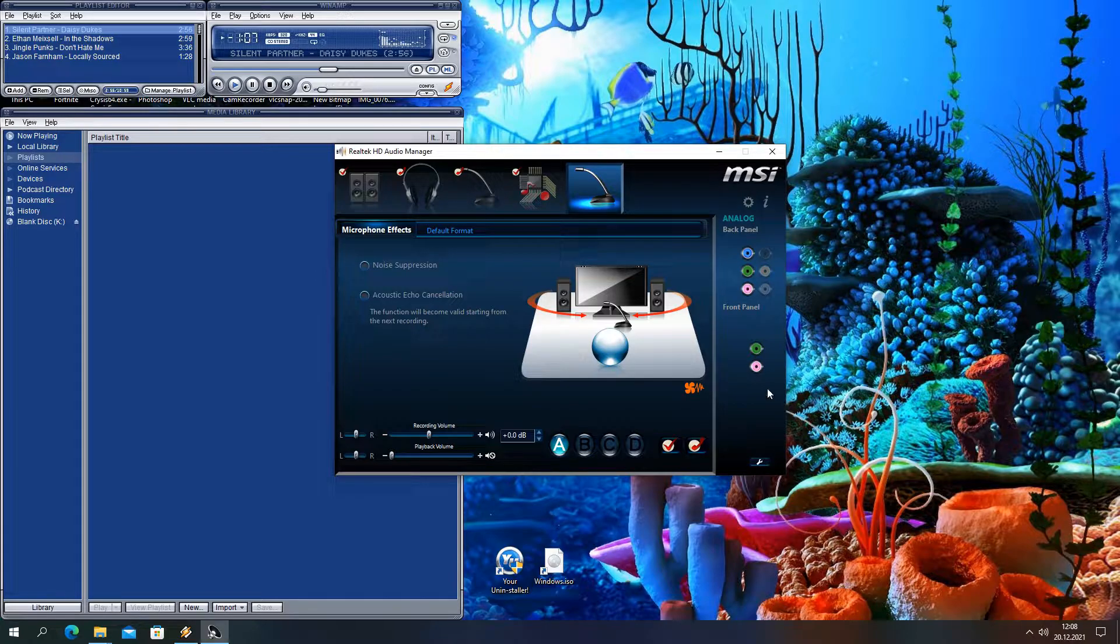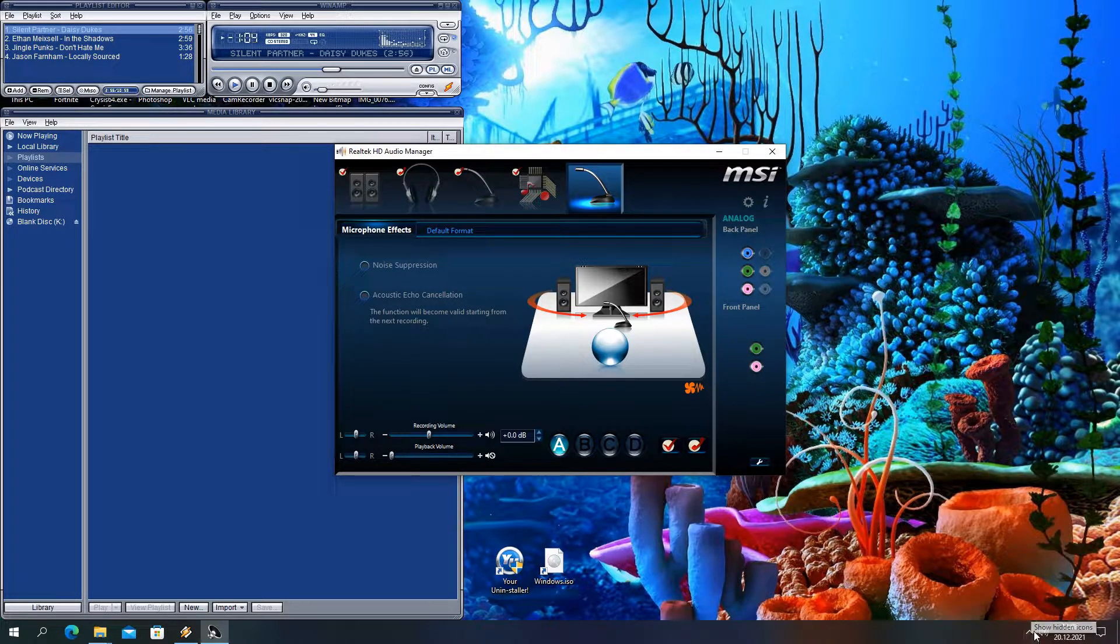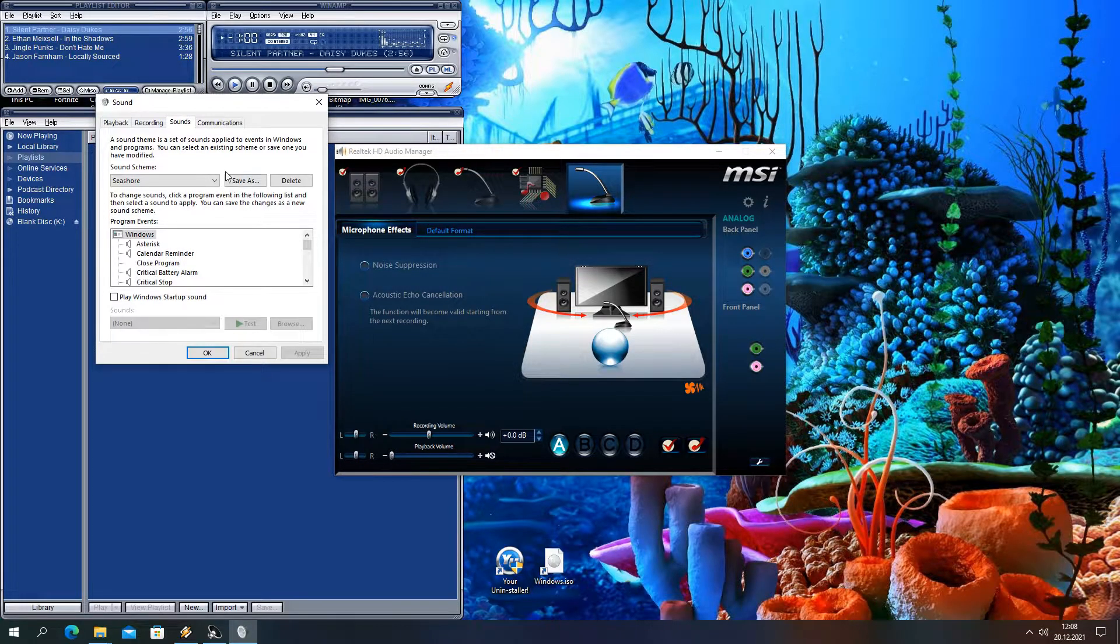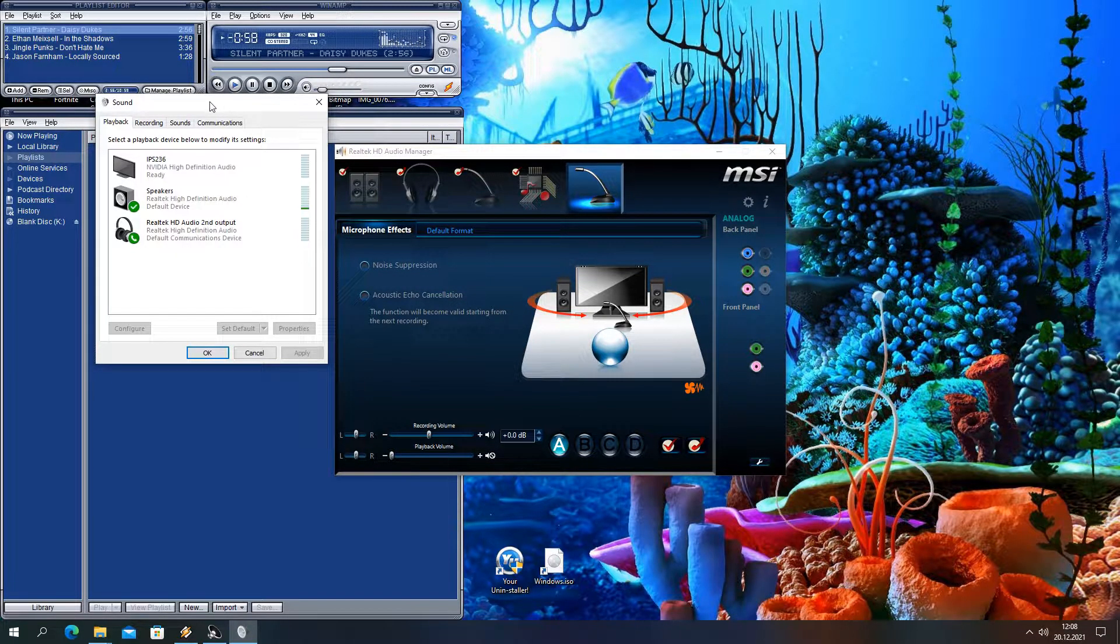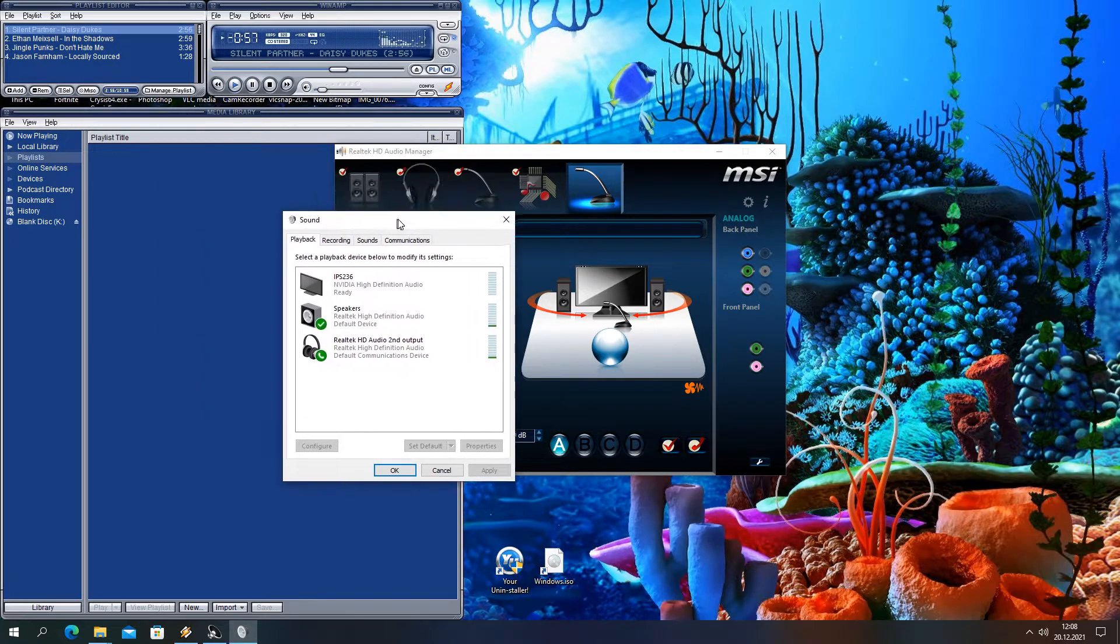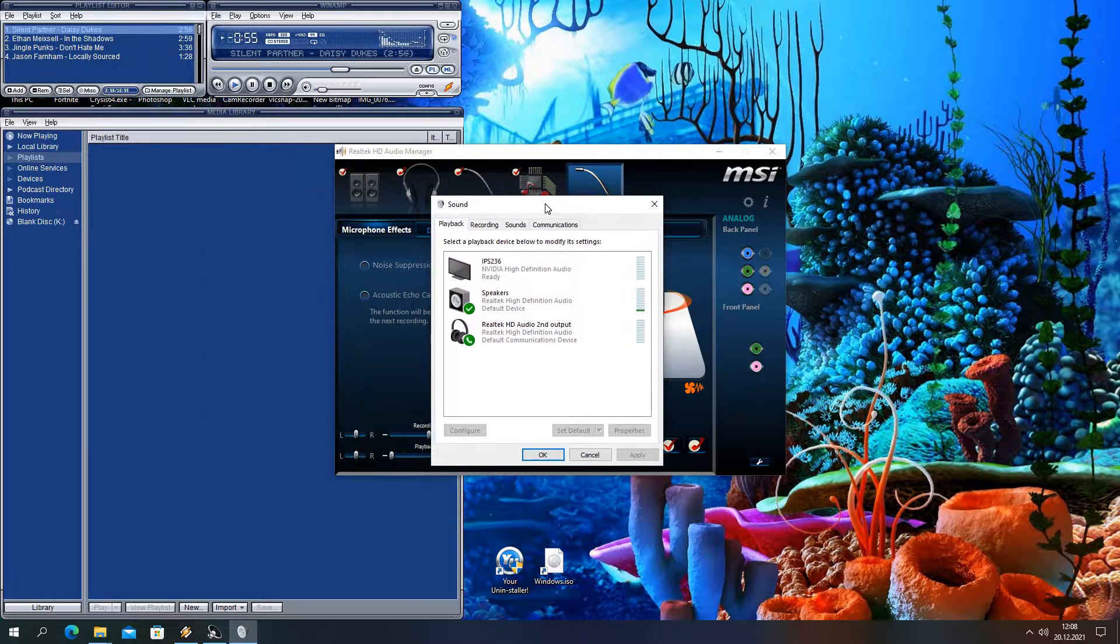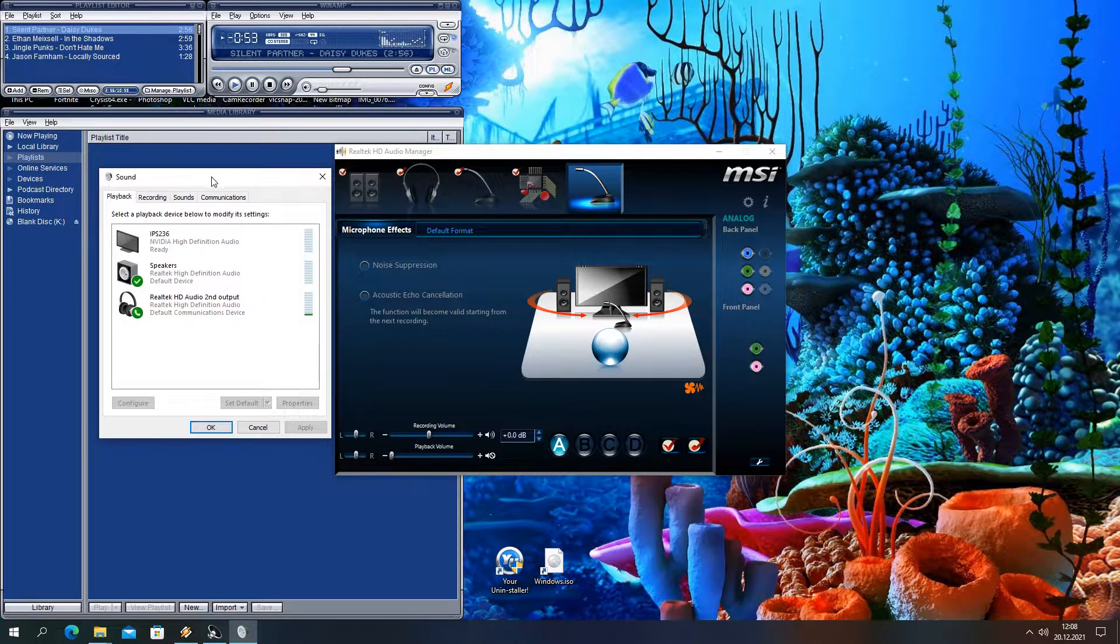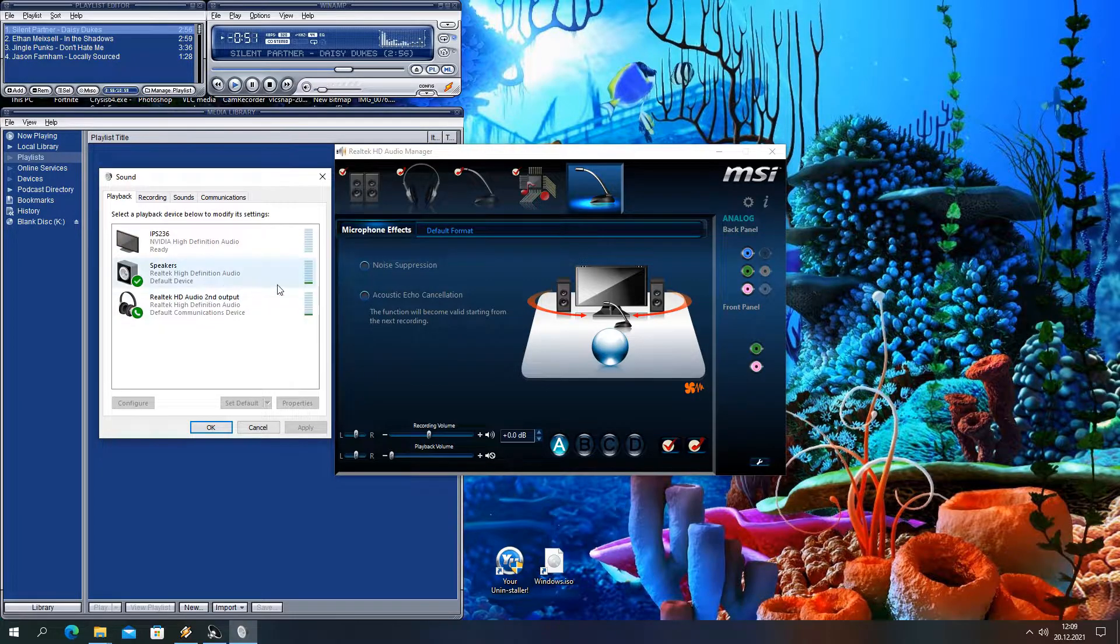Now to see all our devices we have to right click down here and go to Sounds. On playback you'll see that both rear panel and front panel are working all together. Monitor is also detected as an audio playback device as it has an audio output, but no jack is connected to it.